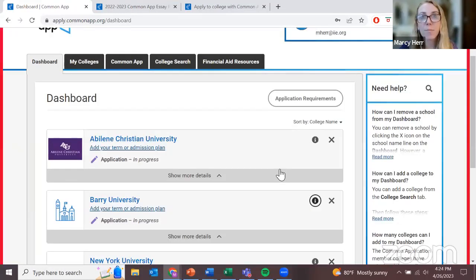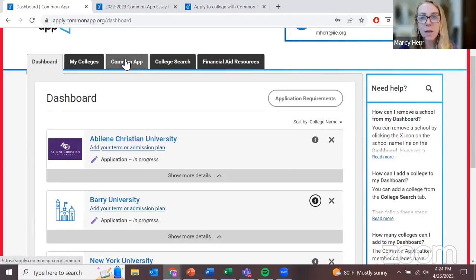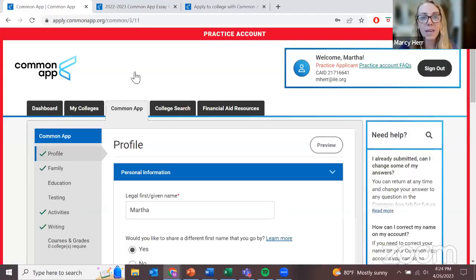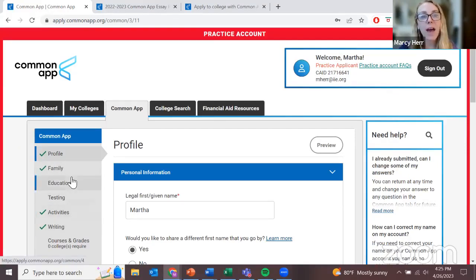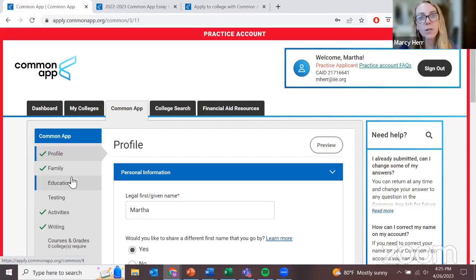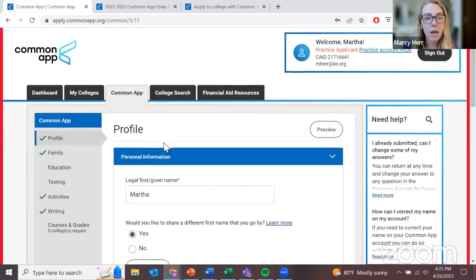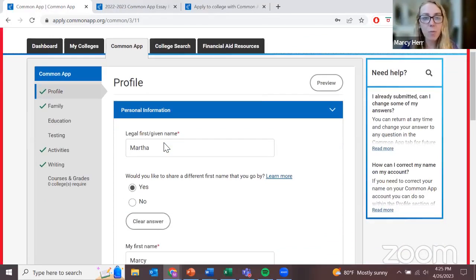Now that I've completed my university research — which of course will take much longer than that — I want to show you the Common Application itself. All of these sections — profile, family, education, testing — are the parts of my Common Application. When I apply to these universities, I'm going to use the same information, the same Common Application, for all of those schools. A lot of these questions are pretty straightforward.